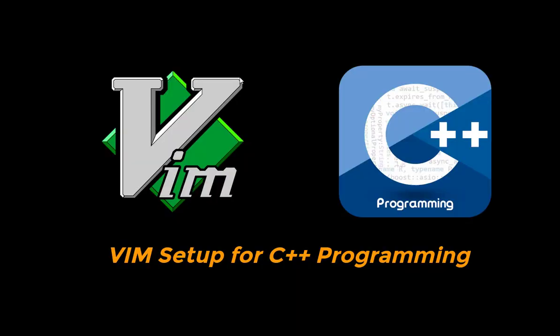Hello guys, welcome back to the channel. This is Gopi and in this video we are going to discuss Vim setup for C++ programming. If this is the first time you are looking at my video, please consider subscribing to my channel and don't forget to hit the bell icon to get notifications.